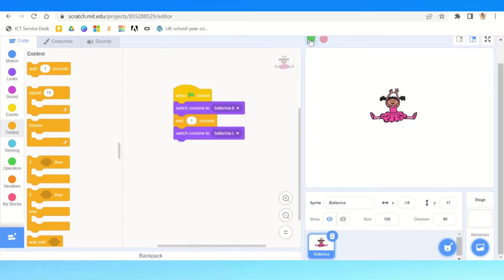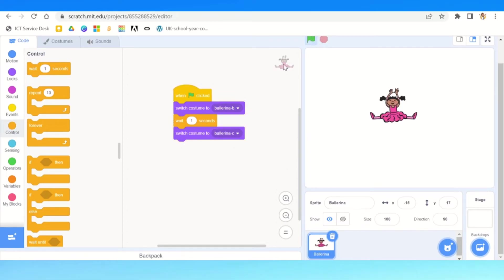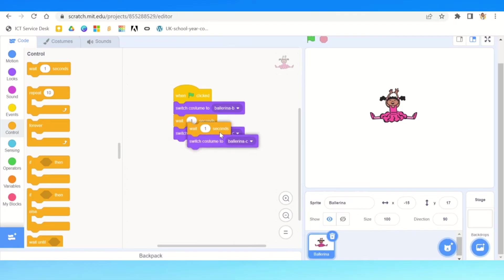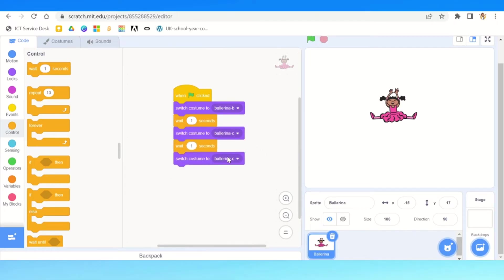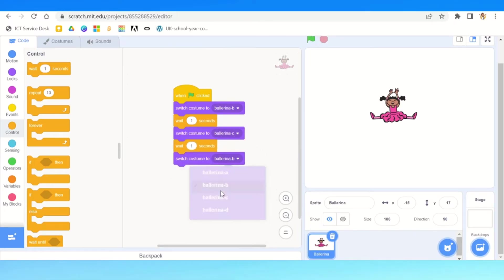We'll see ballerina c, so we are seeing a bit of a jump but it's not the best. But if we duplicate it, we can maybe have her do more than two pose changes. Maybe she can dance with three or four.